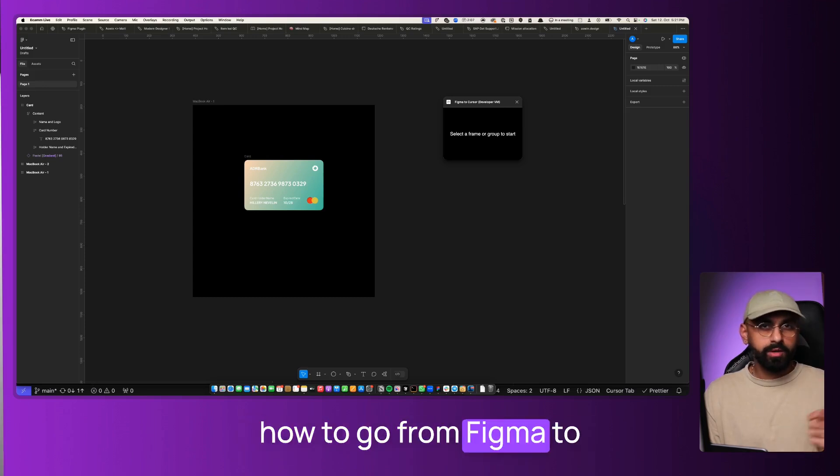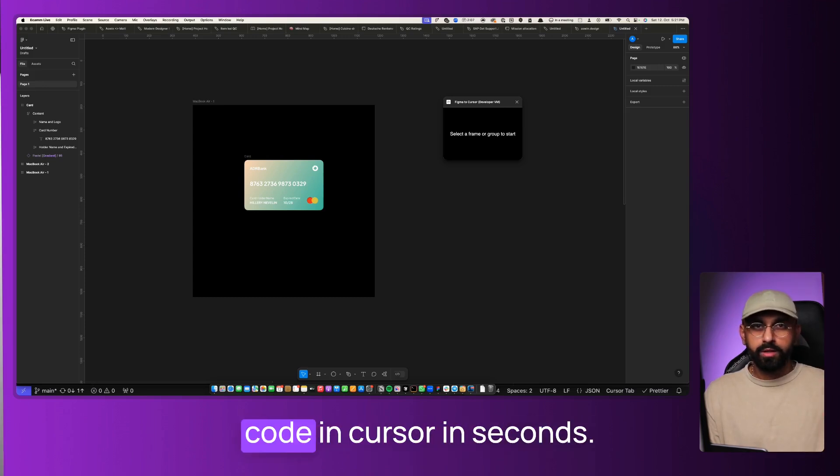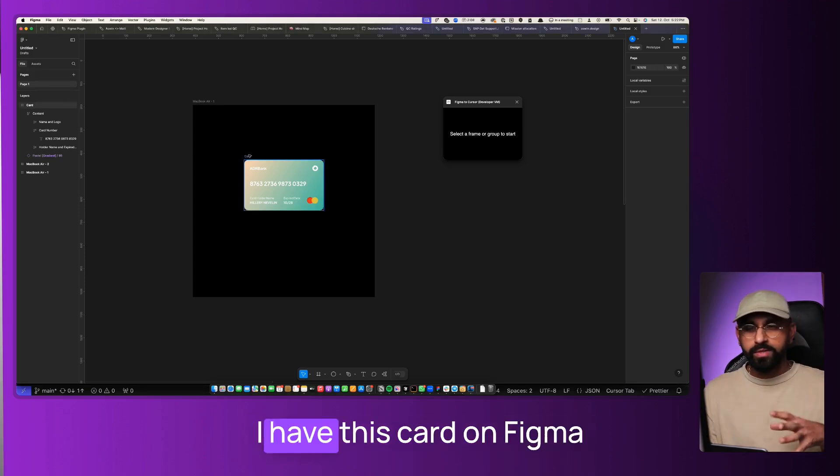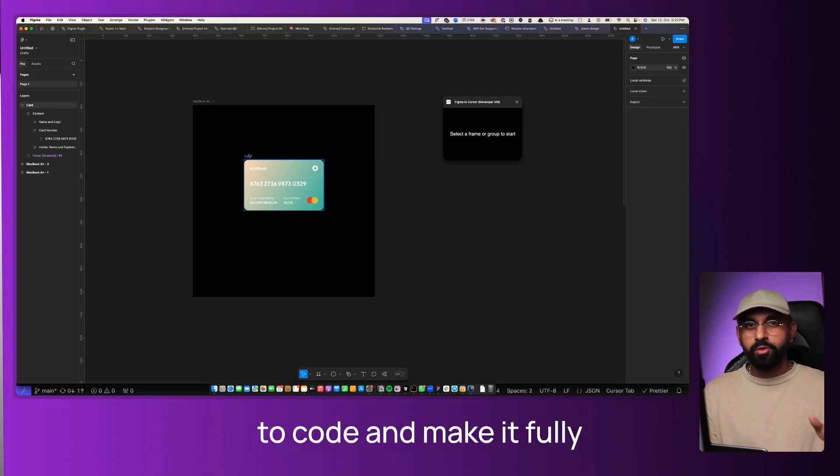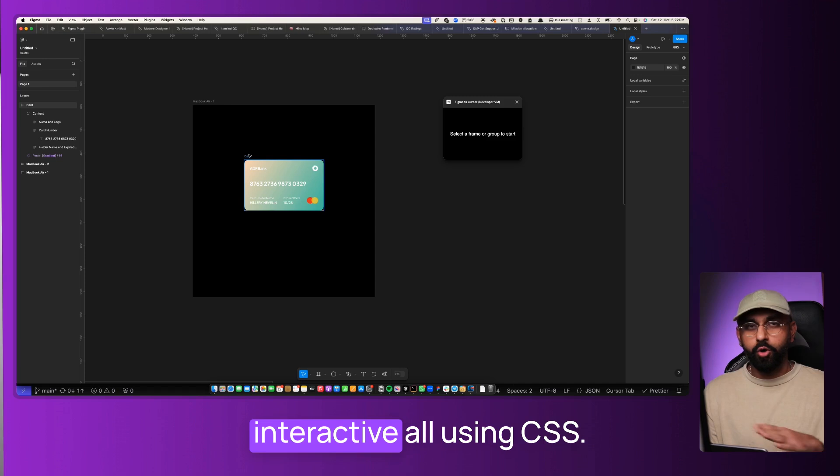Now I'm going to show you how to go from Figma to Code in Cursor in seconds. I have this card on Figma that I'm going to bring to Code and make it fully interactive using CSS.